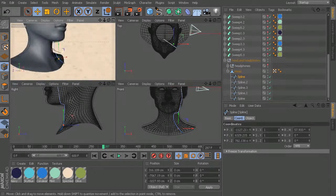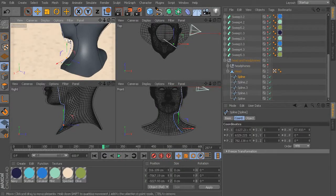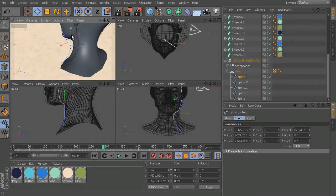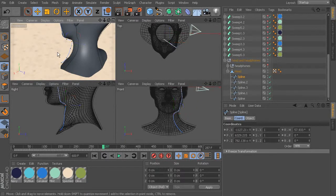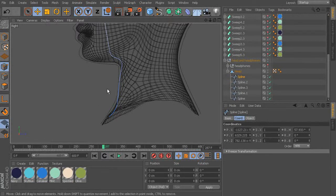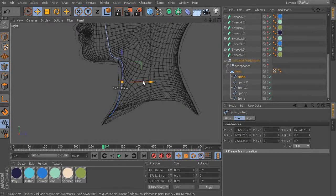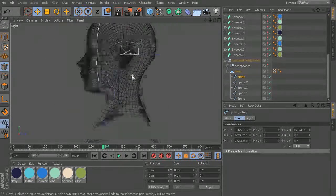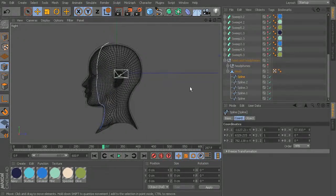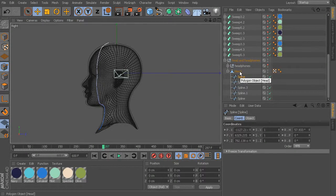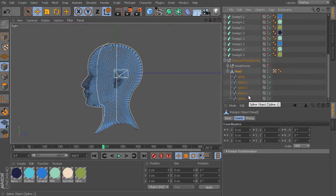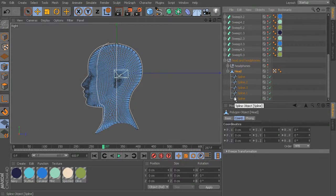That looks pretty good, pretty close. This point we can maybe move up a little bit closer, just getting that better in line with her body. Because we placed that under the hierarchy of the head, when we rotate the head again, it will rotate with it and stay in place. There are a couple other lines I want to get - right in here and right in here.